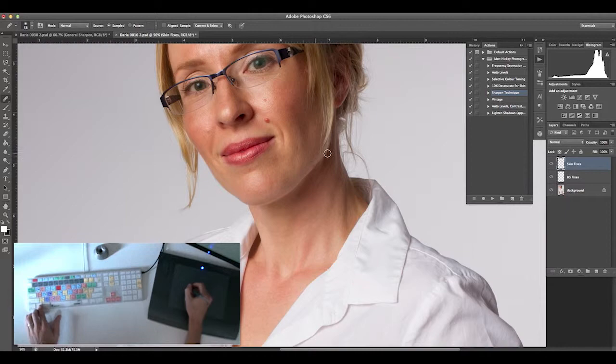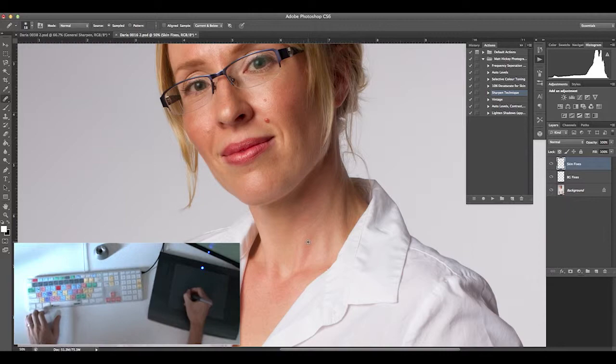I'll graduate that slightly, sampling different areas to get the texture I want. Using these shortcuts really does make your workflow a lot quicker.